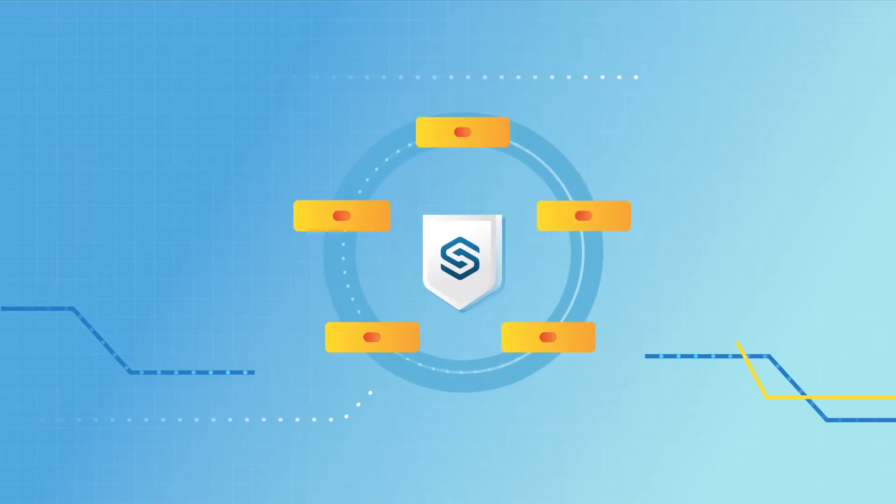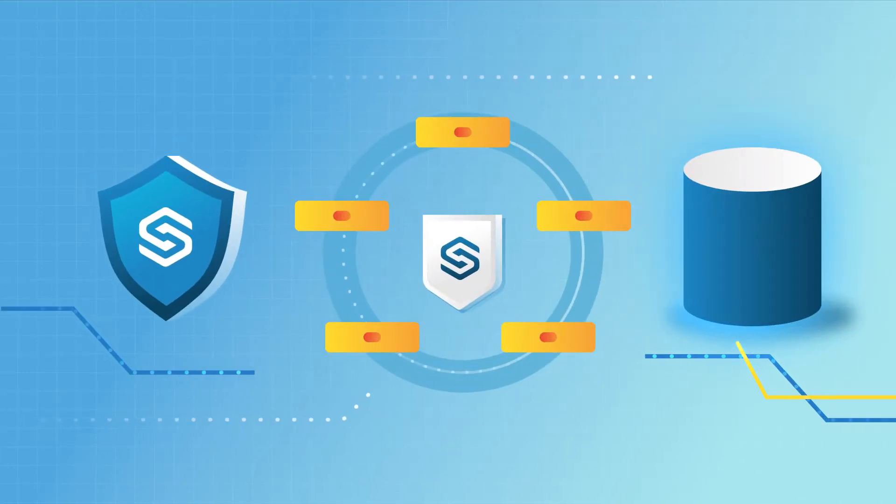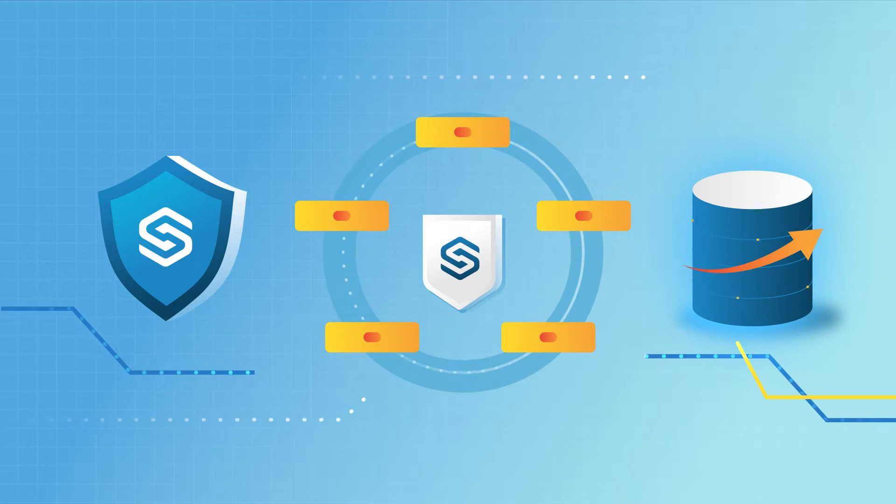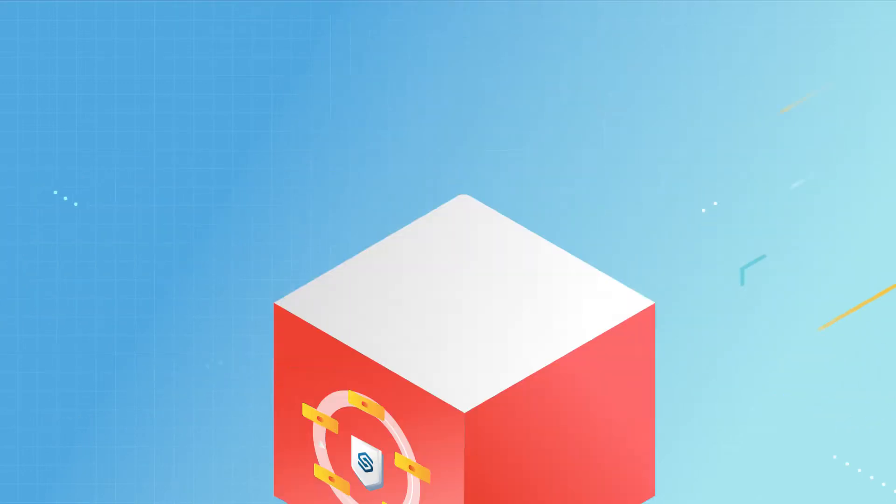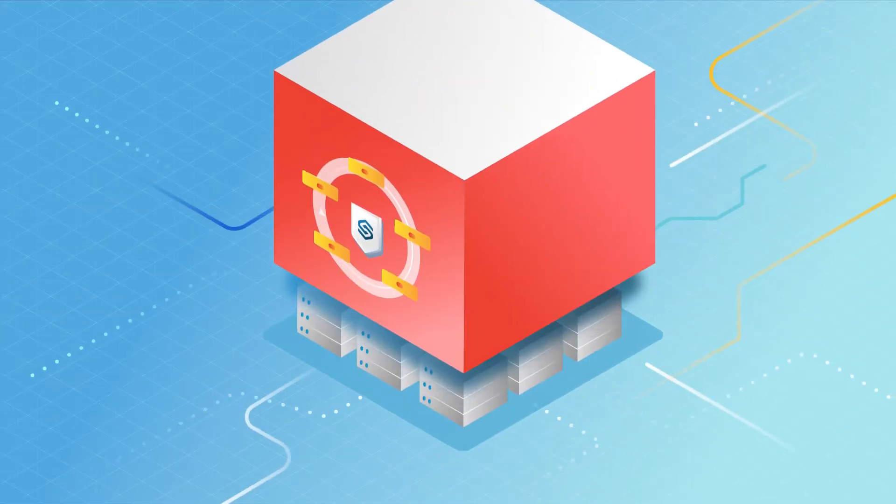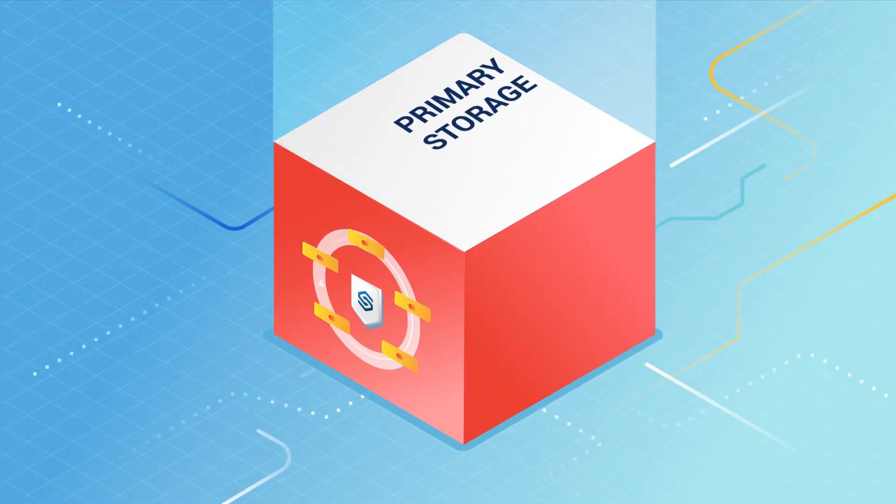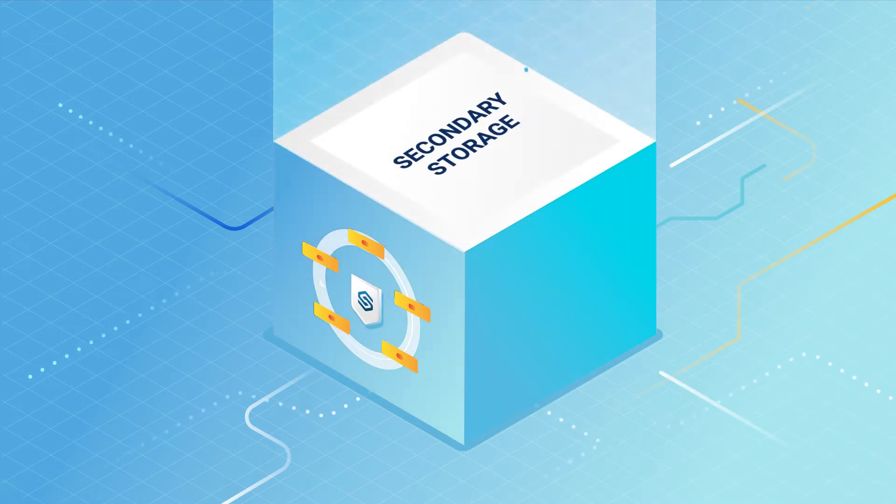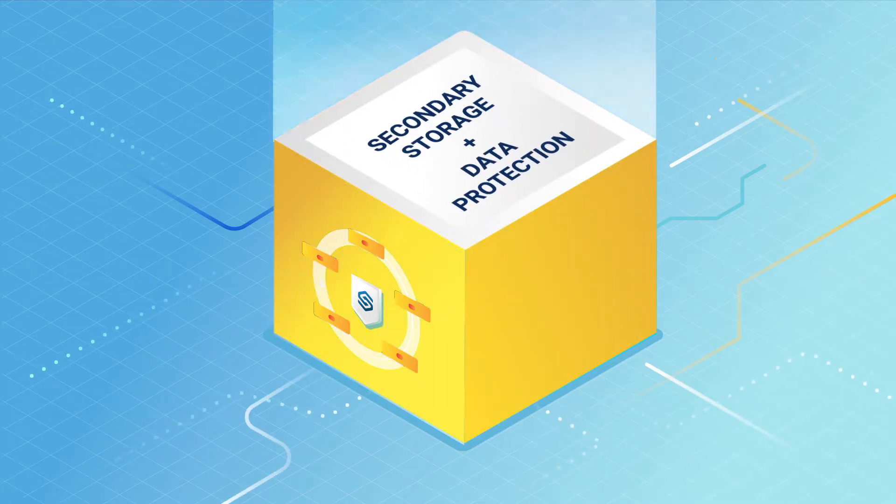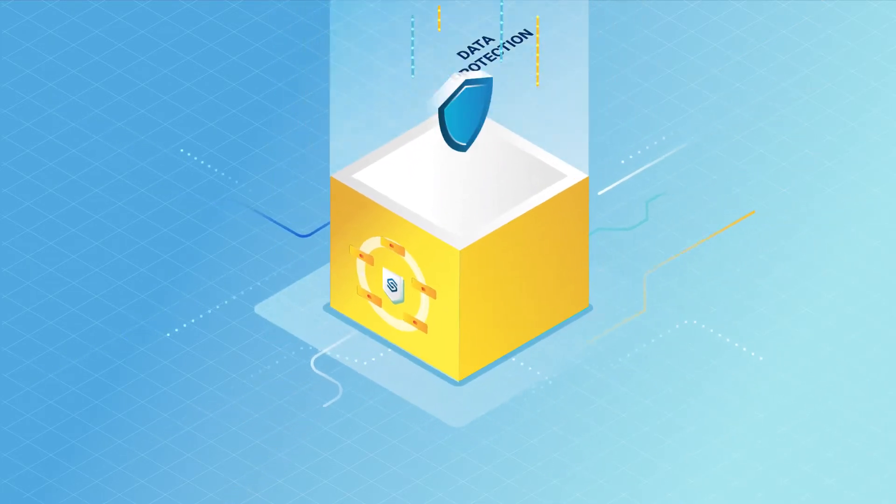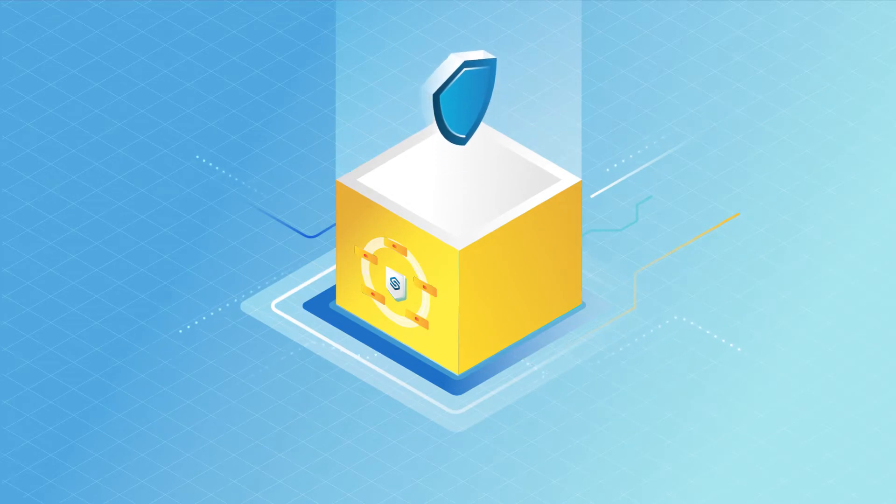OneSafe from StorageCraft is a converged data platform that unifies data protection and scalable storage in a highly configurable way. It can be deployed as primary storage, secondary storage, or as converged secondary storage with data protection. This last option provides a variety of enterprise-level benefits.